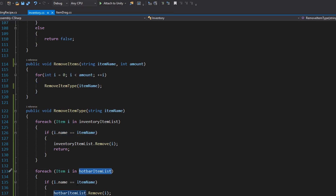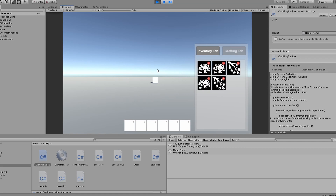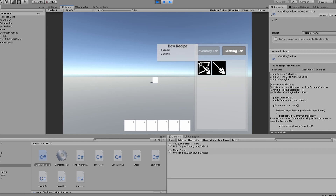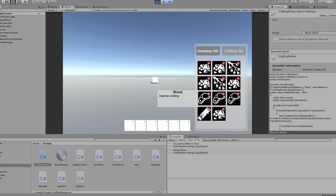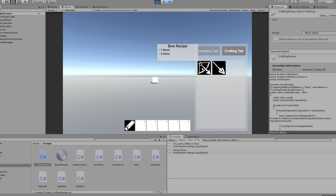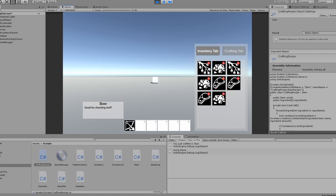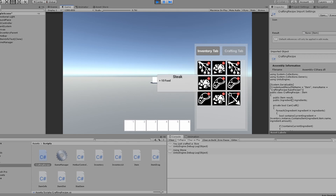Let's hop over to Unity and test this. Open up the inventory, spawn some items — I have four stone and one wood. Grab the wood and put it in the hotbar. Now if I hit the bow recipe, the wood gets removed from the hotbar because we didn't have any wood in the inventory. I can also grab the newly crafted item, put it in the hotbar and then move it back — it works just like the other items.